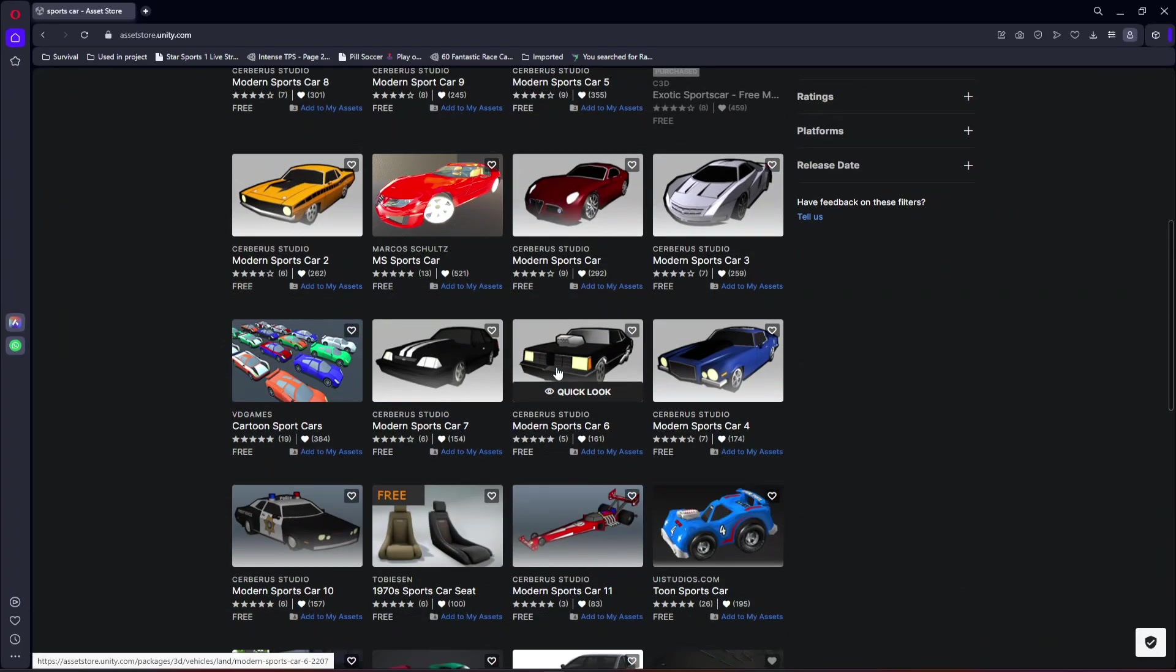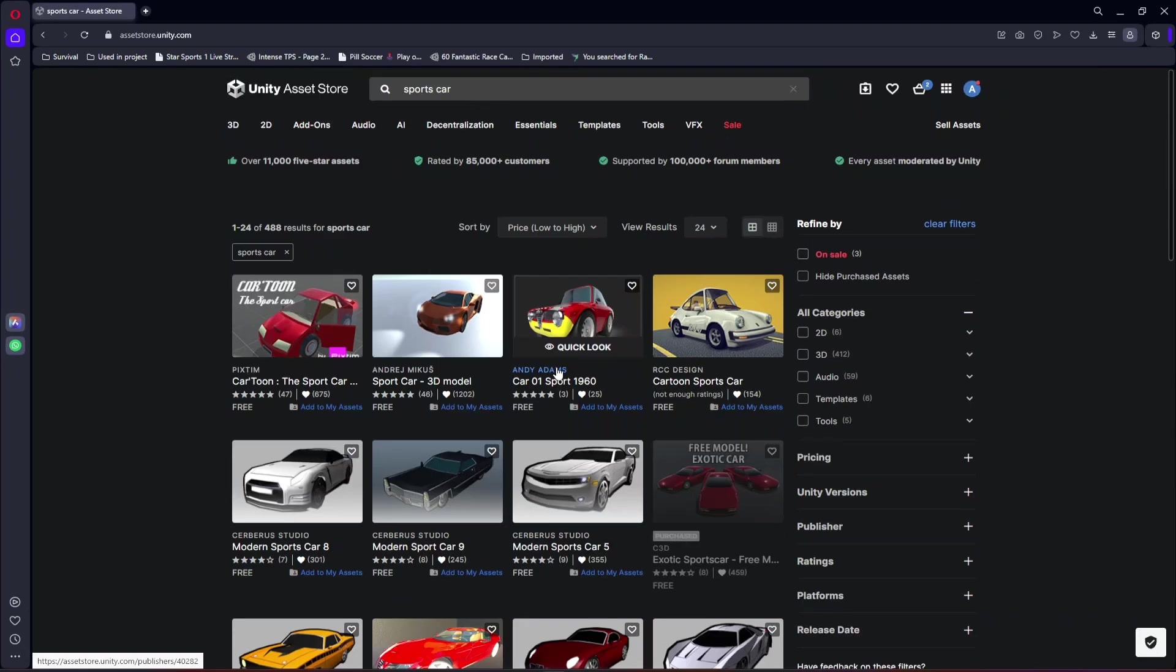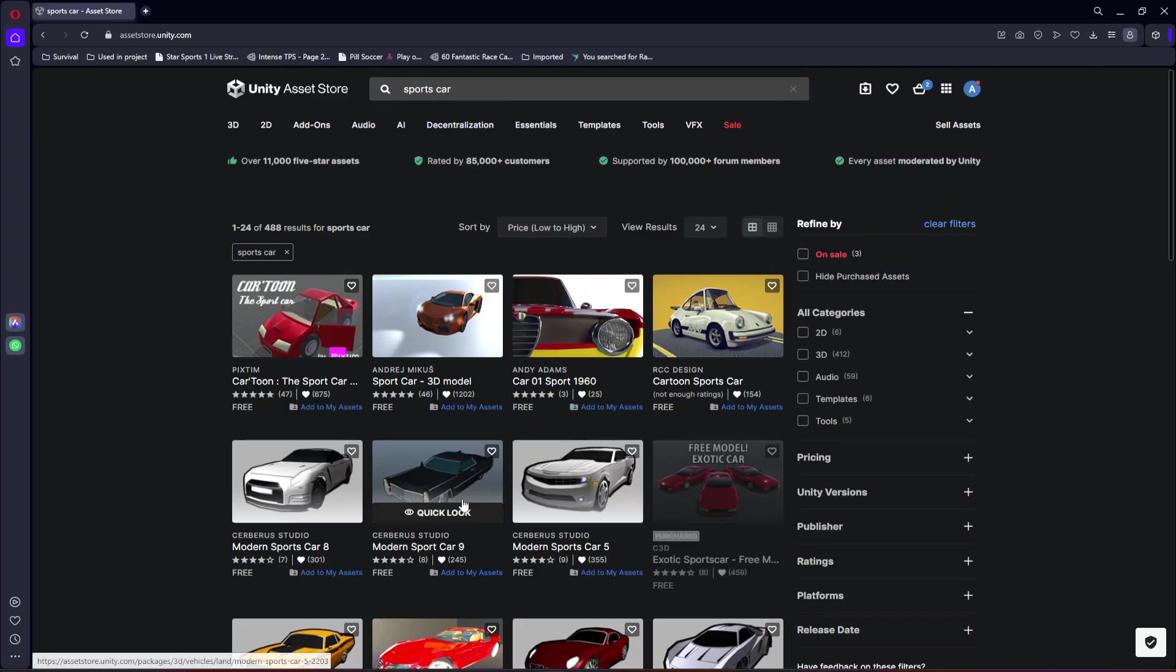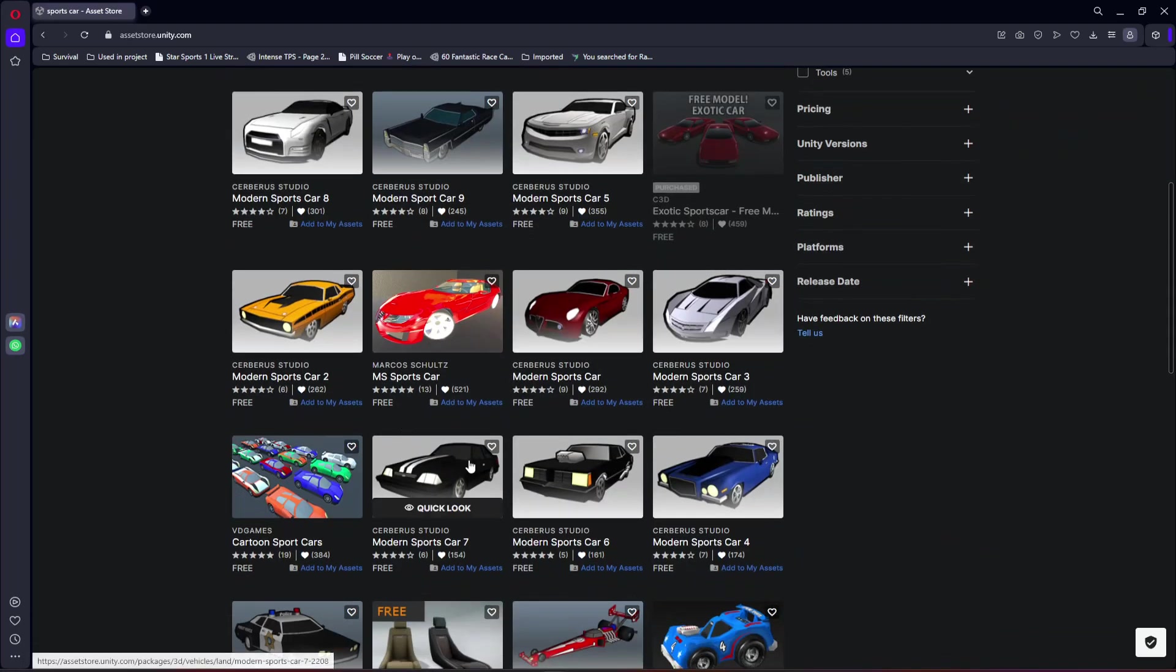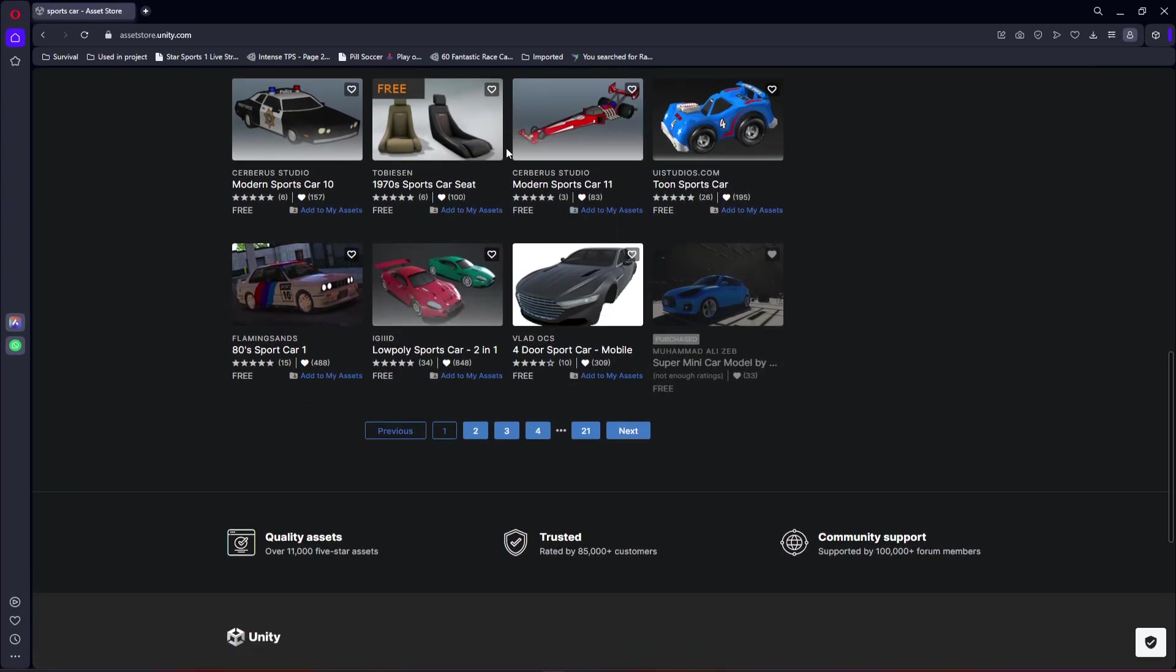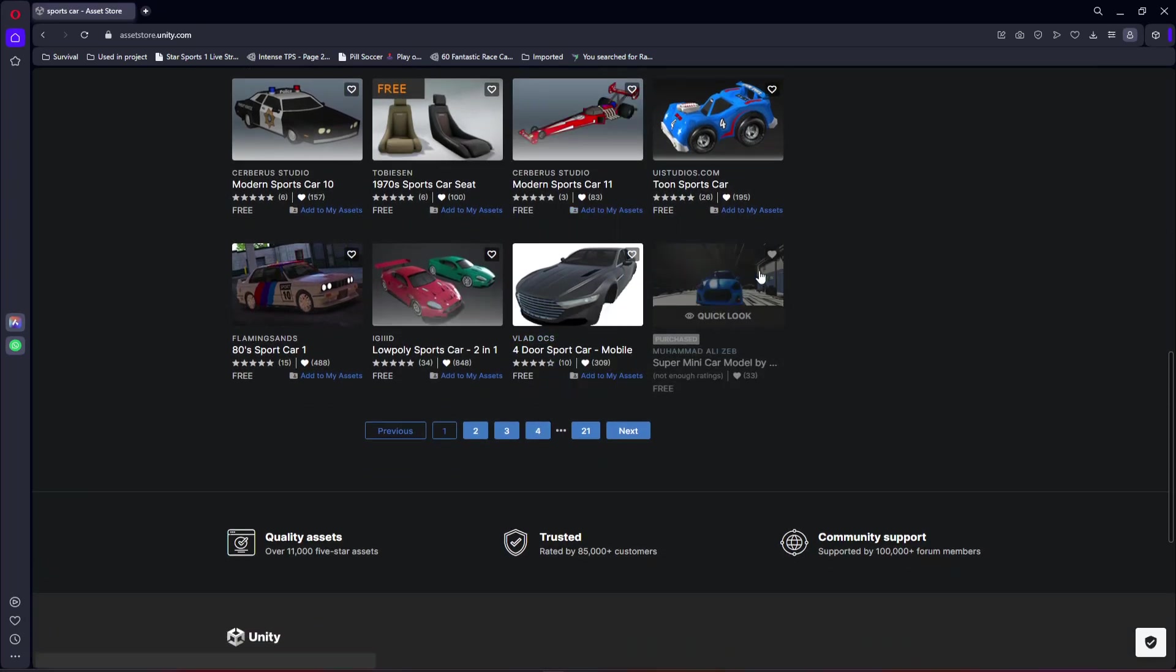Search for sports car and in here you will find all of these free sports cars. If you want you can use them.